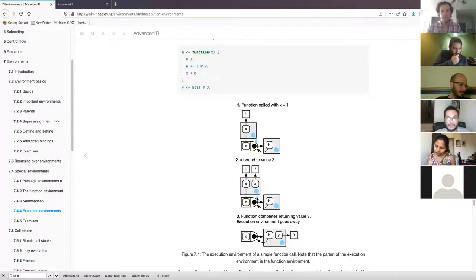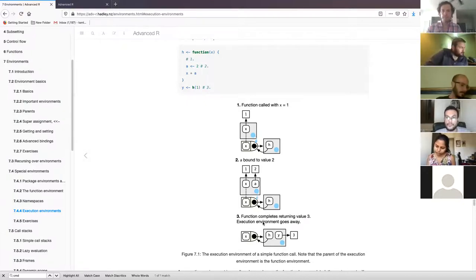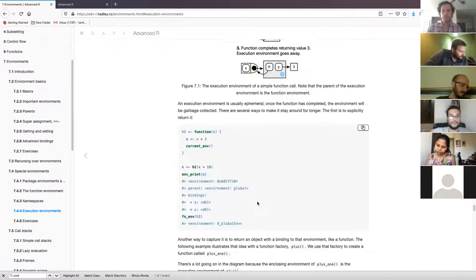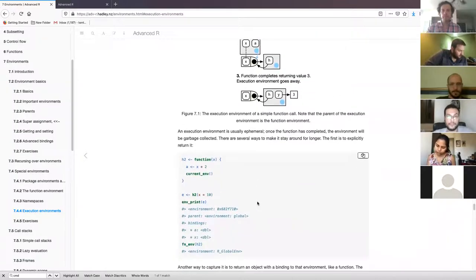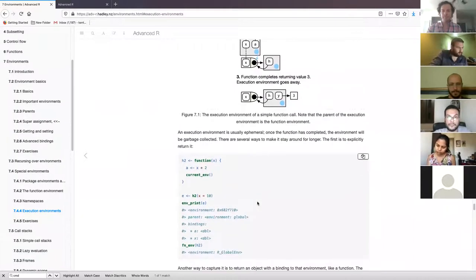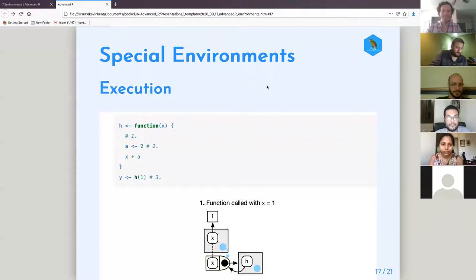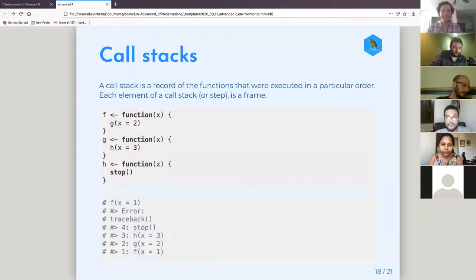It would be helpful if Hadley did a think-aloud video for these diagrams. Moving on to call stacks — a call stack is a record of the functions and processes executed in a particular order. Each element in the call stack is called a frame.